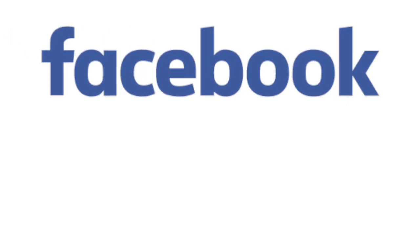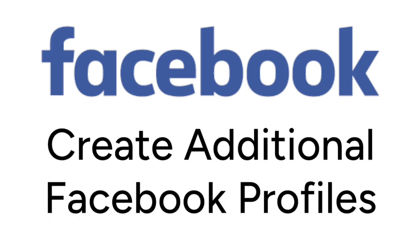Want to create a second profile on Facebook, but not sure how? I'm Jessica, and in this video, I'll show you how to create additional Facebook profiles under your one existing login. Now let's get started.